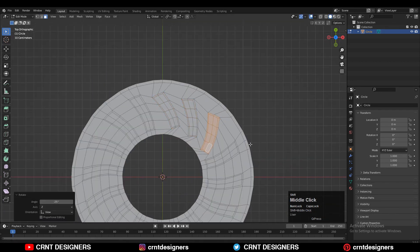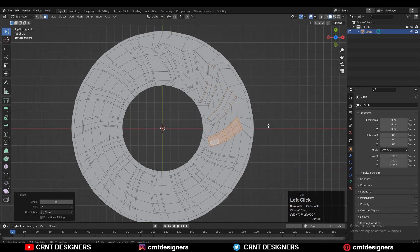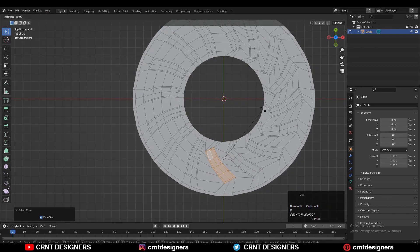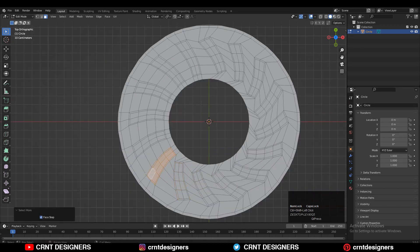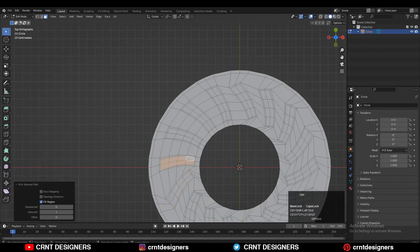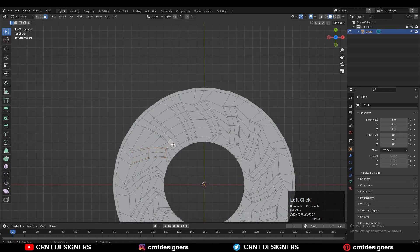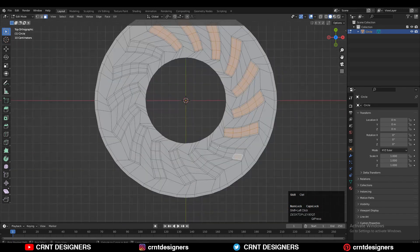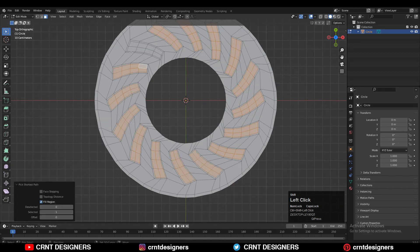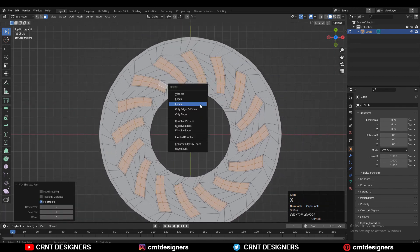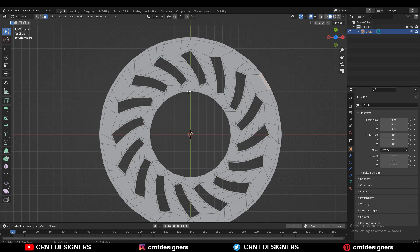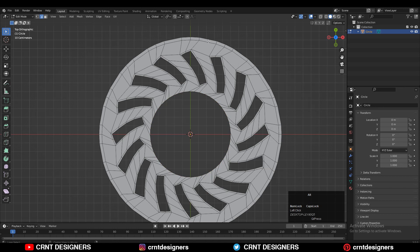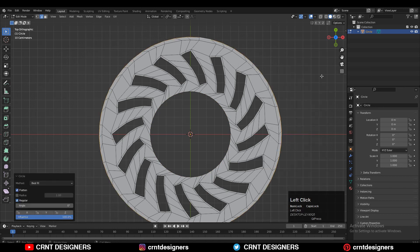Now you need to select these faces and rotate them to a 25-degree angle. Select these faces, rotate them, then Shift-select the faces you want to delete and press X to delete those faces.